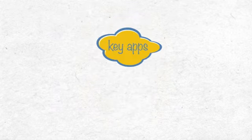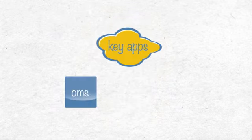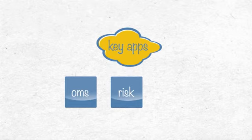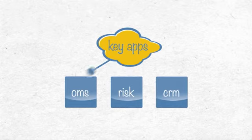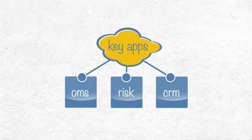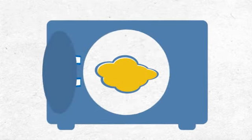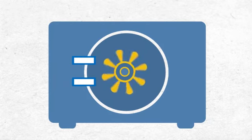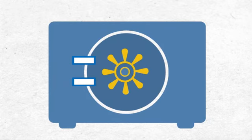Integration with key apps, OMS, RISC, and CRM works seamlessly in the EZ Cloud. Built-in disaster recovery and airtight security.